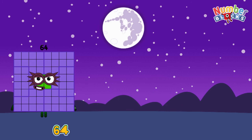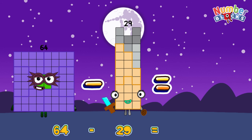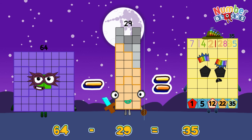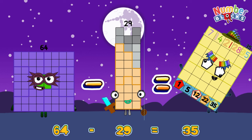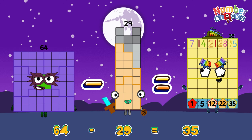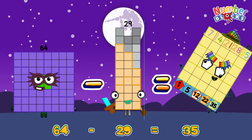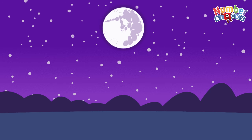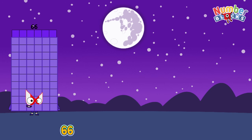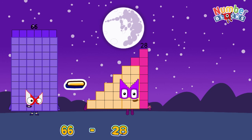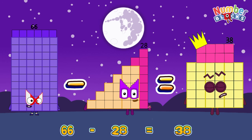64 minus 29 is equals to 35. 66 minus 28 is equals to 38.